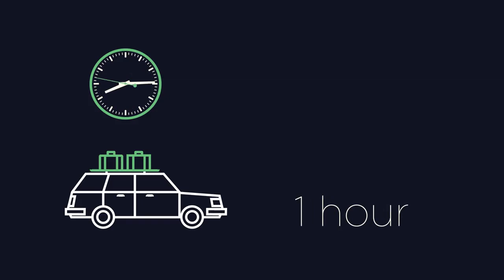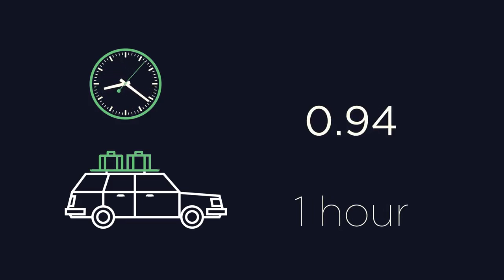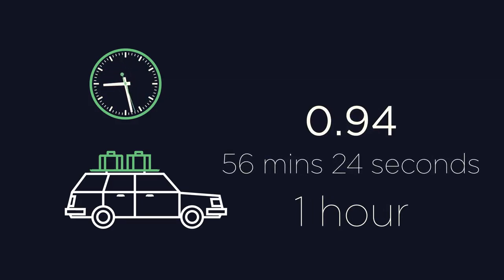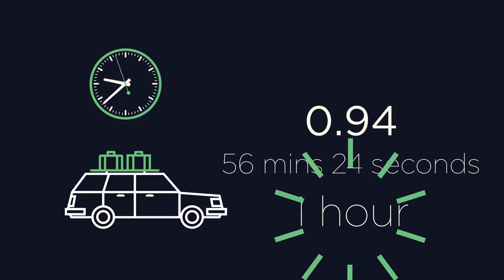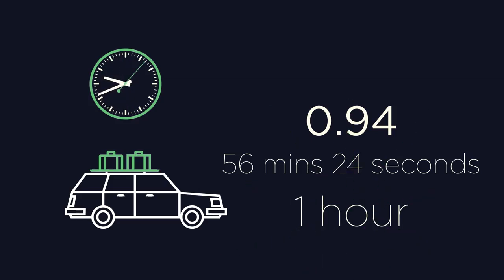The exact value would be 0.94, which is 56 minutes and 24 seconds. So our approximation is not far off.